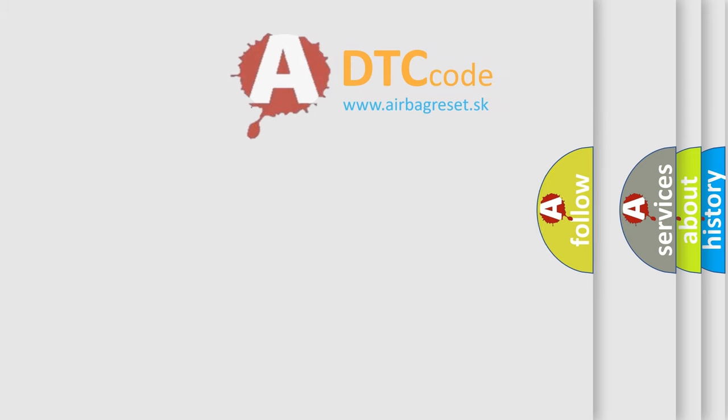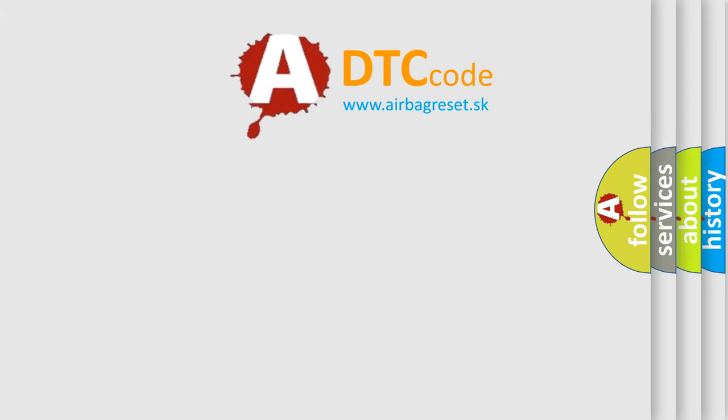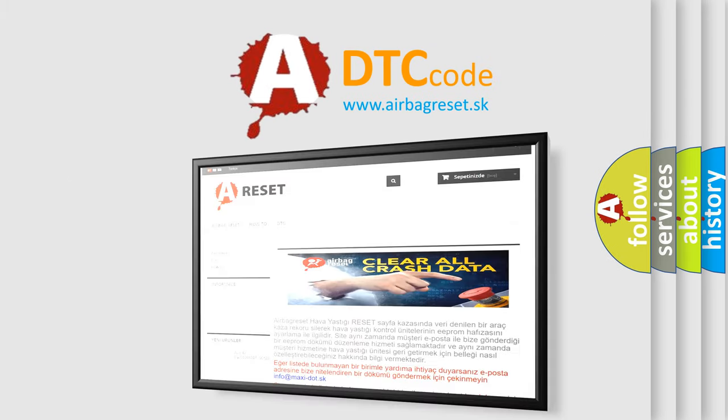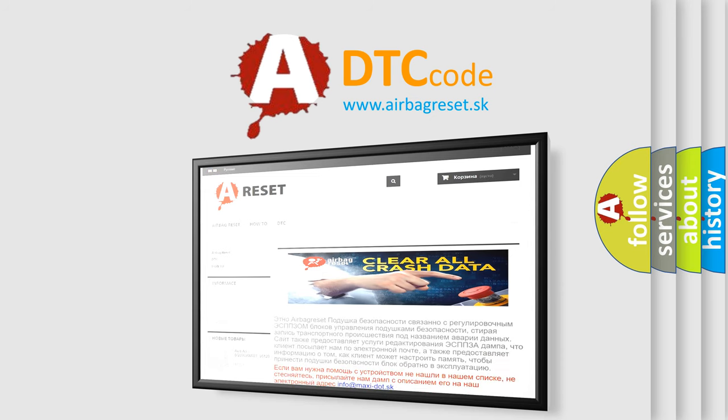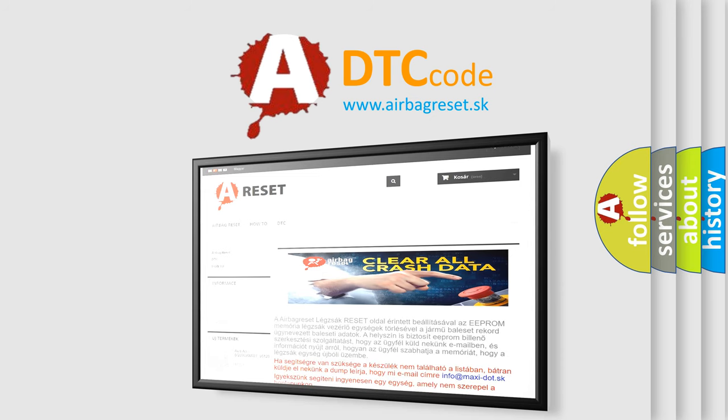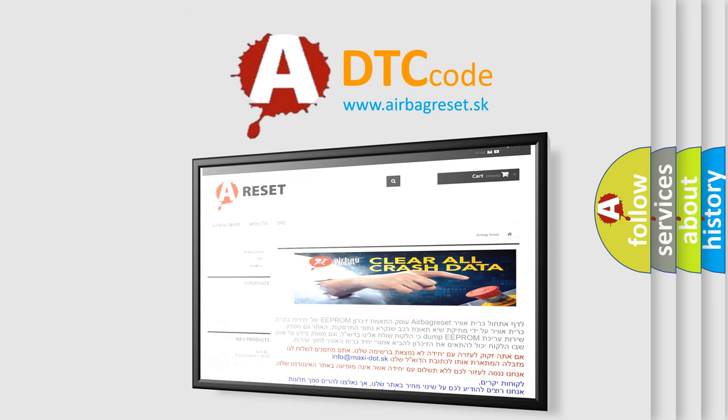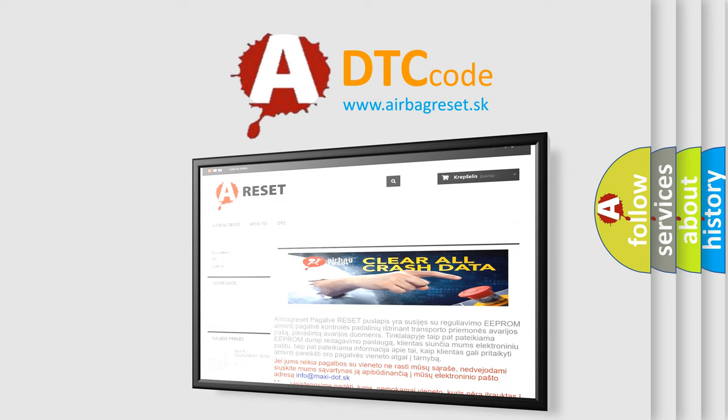The airbag reset website aims to provide information in 52 languages. Thank you for your attention and stay tuned for the next video.